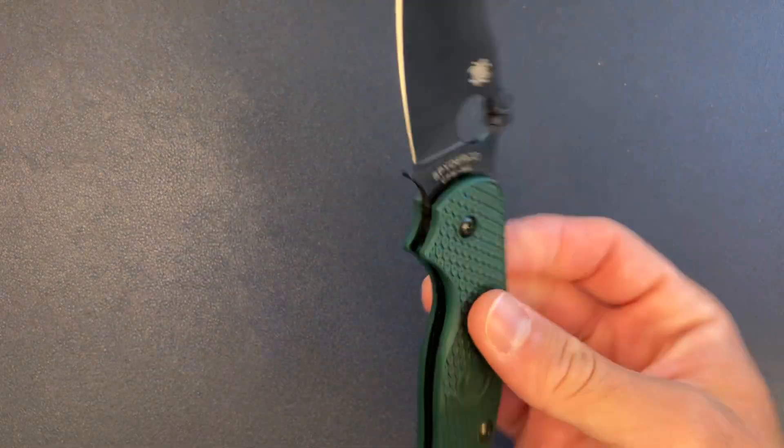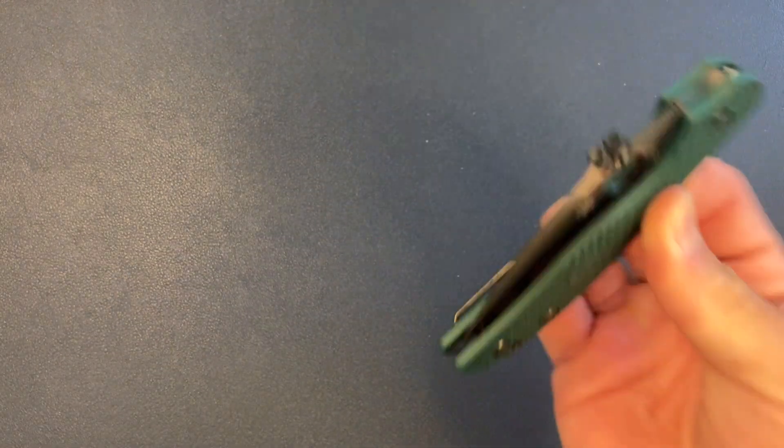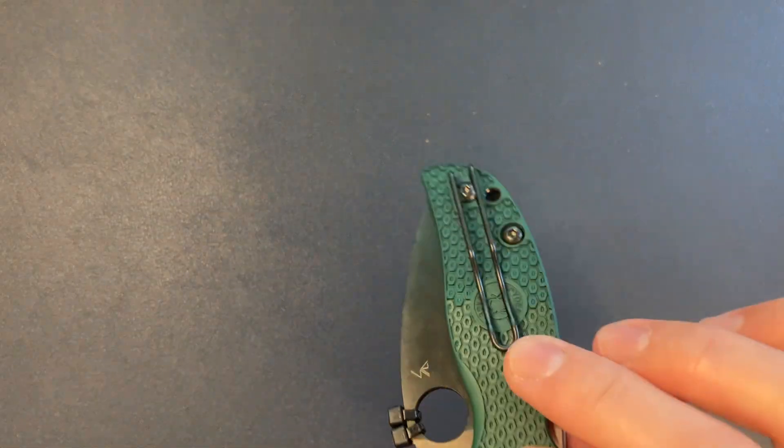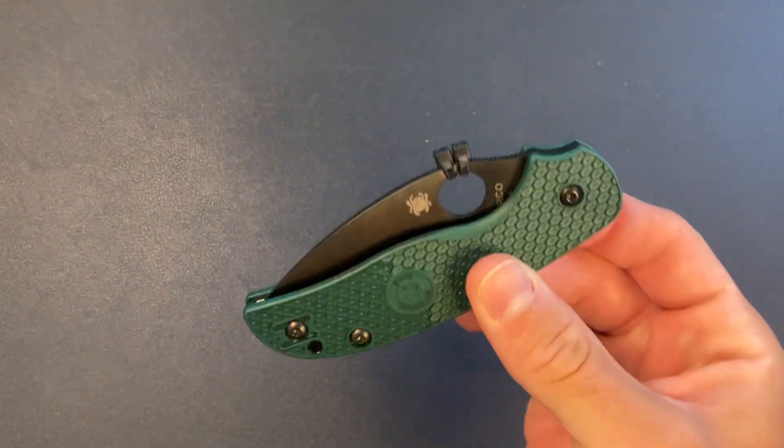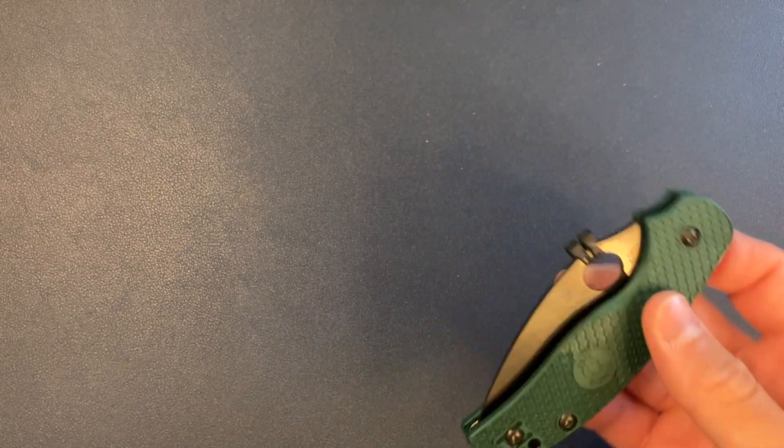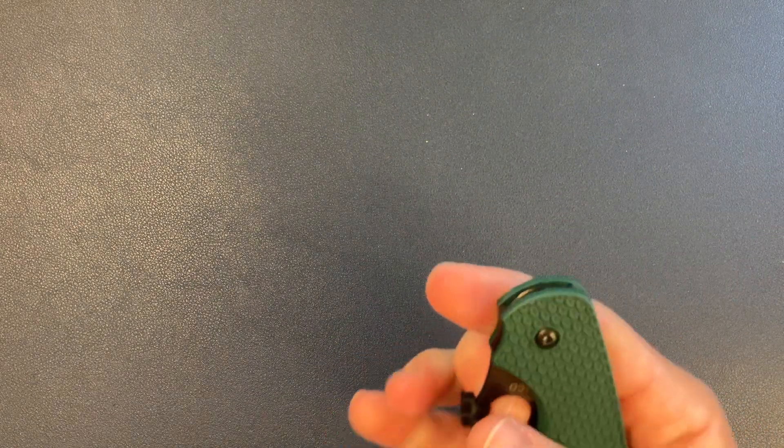And the reason I am doing this video, a standalone Spyderco video, is because I have enjoyed this Spyderco more than any other Spyderco. Now, I don't have a ton of experience with Spyderco knives.